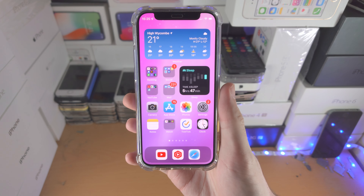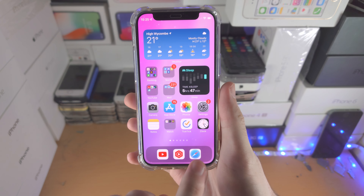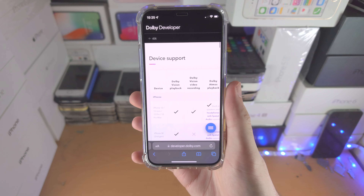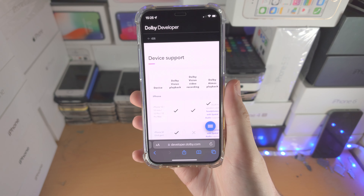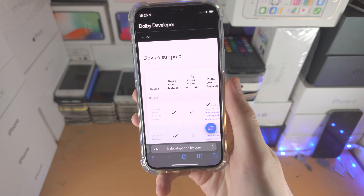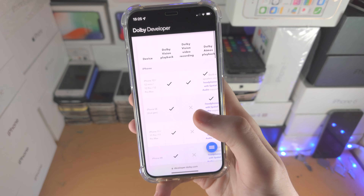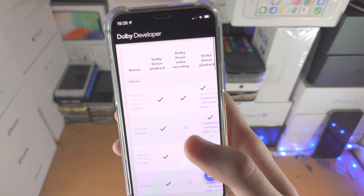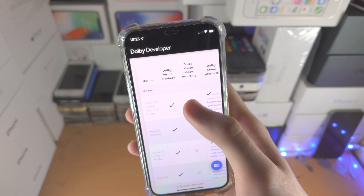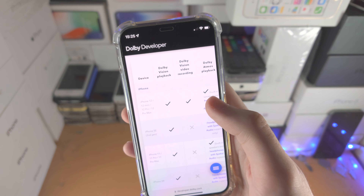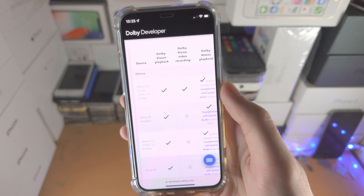Welcome everyone. Here is how you add Dolby Atmos to your iPhone. I'll have this link in the description — it will bring you to the Dolby developer website. What this shows is every single iPhone model and whether or not they have Dolby Vision, Dolby Vision video recording, and Dolby Atmos playback.